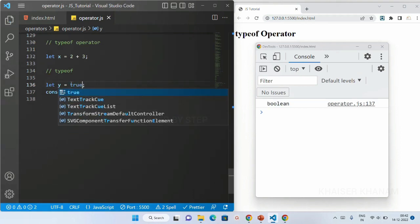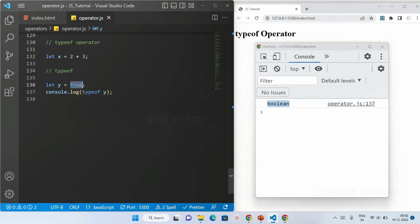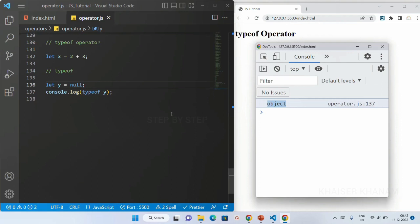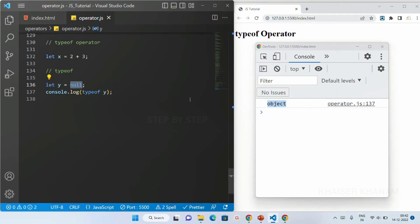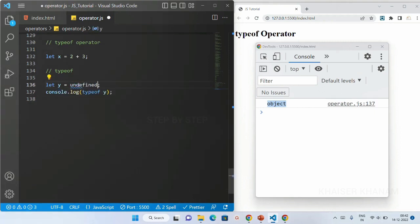Now if I write 'true' here, this will be boolean data type. We have null — null means nothing, we do not have anything. But here if you see, for null we are getting the data type as 'object', but null is a primitive data type and object is a non-primitive data type. So for null we will be getting the data type as 'object' — it is just a bug in JavaScript. We also have undefined — undefined means later maybe I can define this value, but as of now I do not have any value. If I give undefined and save, I will get the data type as 'undefined'.